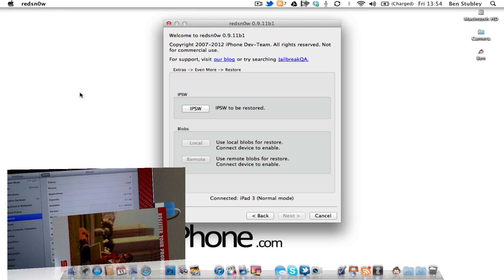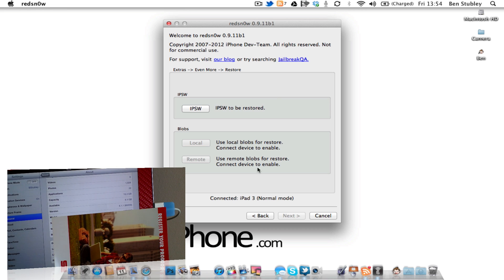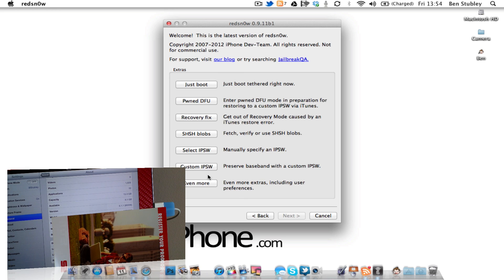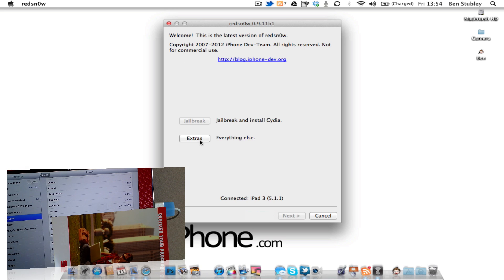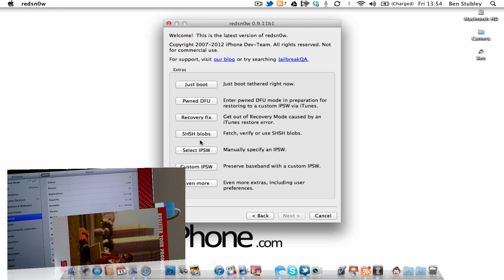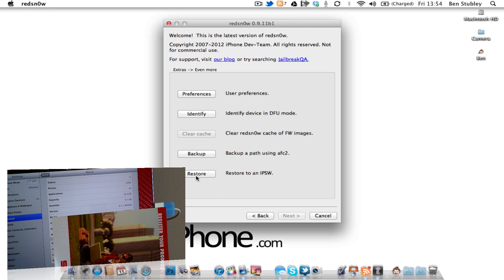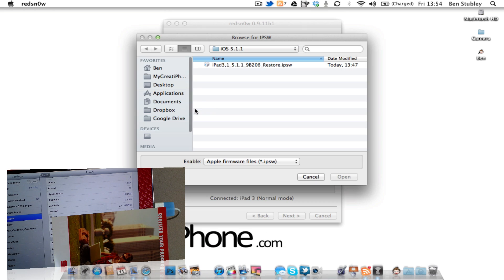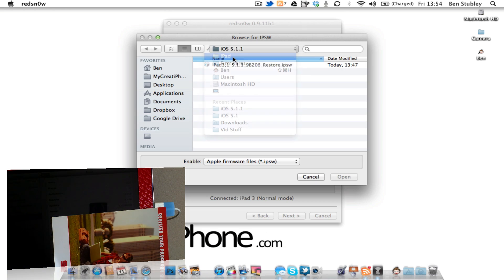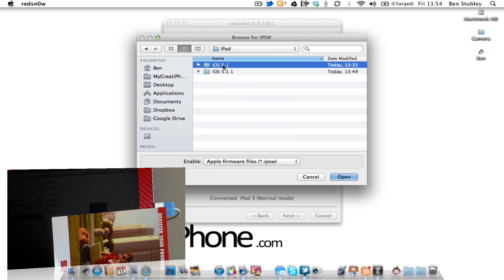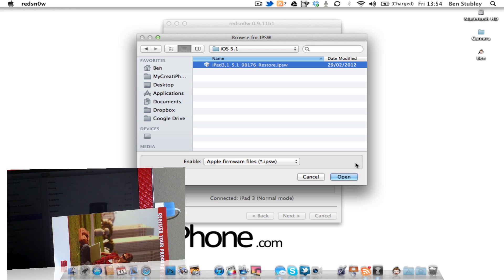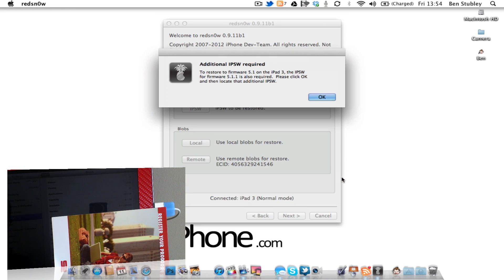So if we head back over to the Mac, you can see here that I am running RedSnow. What you need to do is click on Extras, Even More, and then Restore. Now you're going to need to go into your iOS IPSW to be restored. Click this, and then I want to restore to iOS 5.1. So click there, click Open.